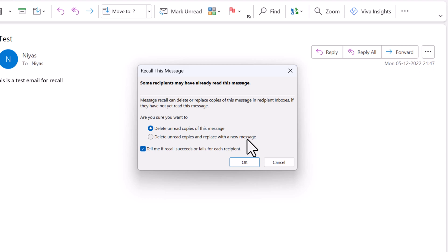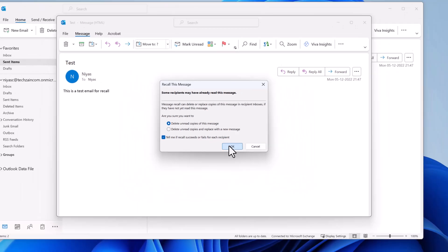When you select send, the original email message will be deleted from the recipient's mailbox and replaced with the newly edited one. Select the tell me if recall succeeds or fails for each recipient checkbox. Select OK.